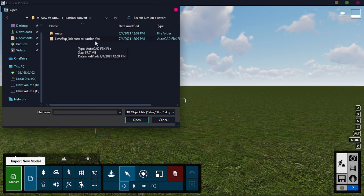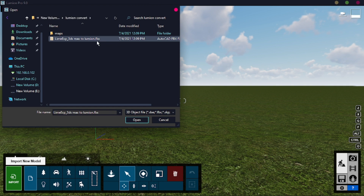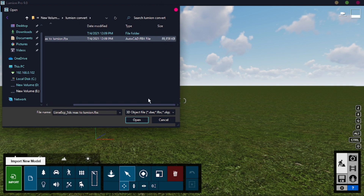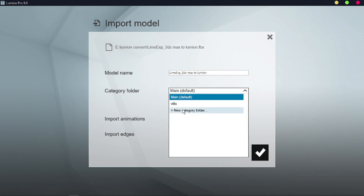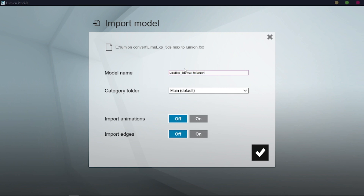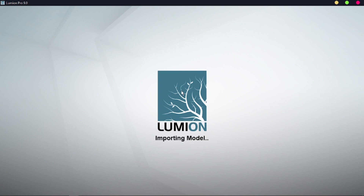Go to the folder named 'Lumion convert', then 'Lime exporter', then '3ds Max to Lumion'. The file will always be in FBX format — here it is, 89 megabytes. After opening the file, name your model — I'll call it 'Model for Lumion' — and select a category. Press OK. It will take some time to load the model.